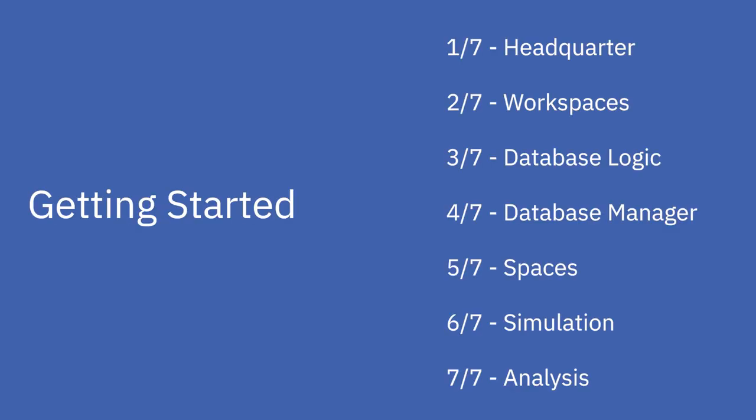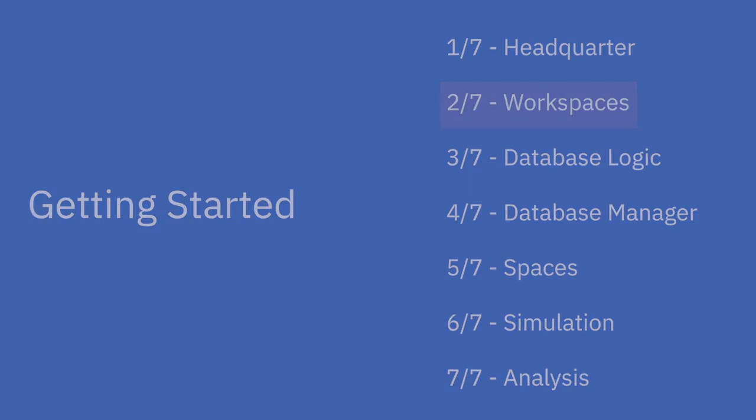That's it for the first part, and in the following video, we will dive into the Workspace Manager and create our first project. Thank you for watching, and if you like, you can visit our website or check out our other tutorial videos here on YouTube.